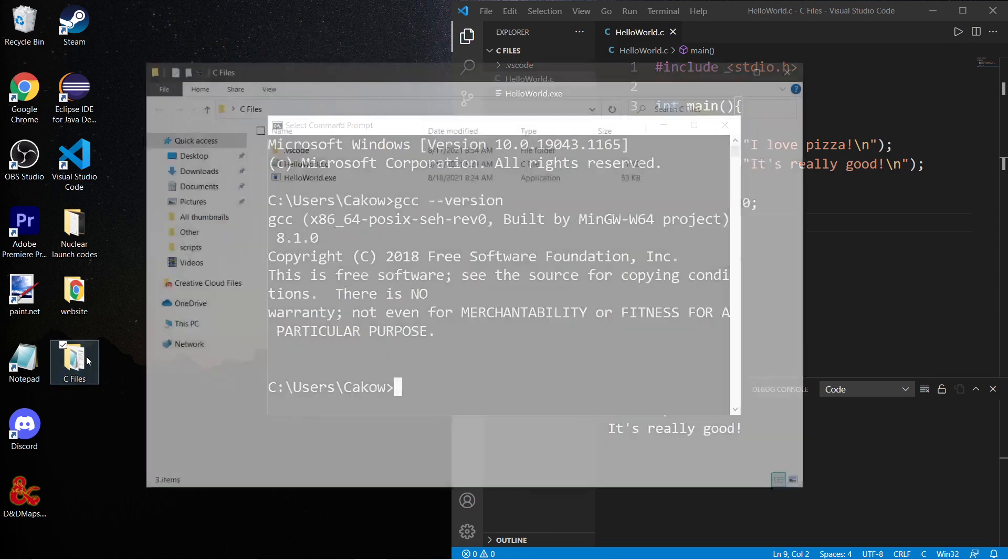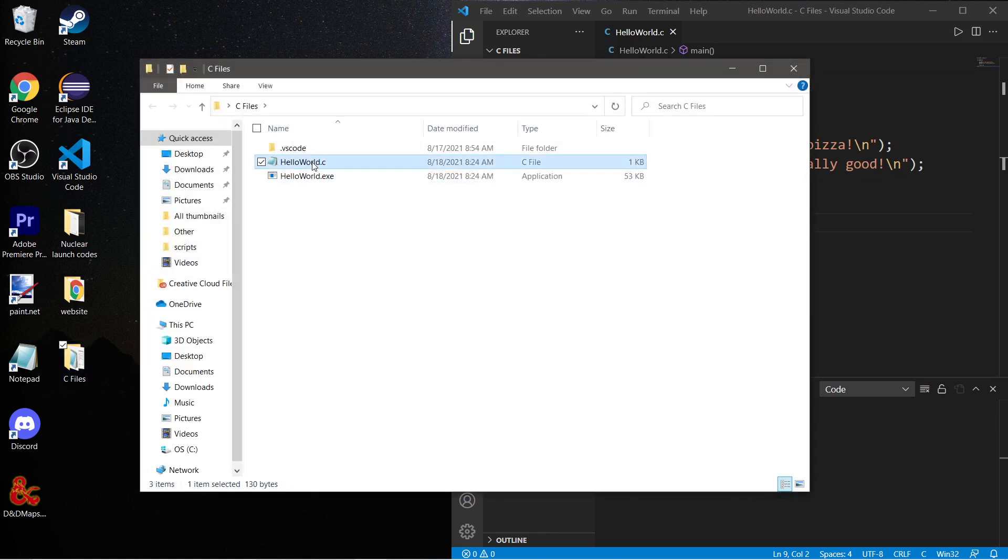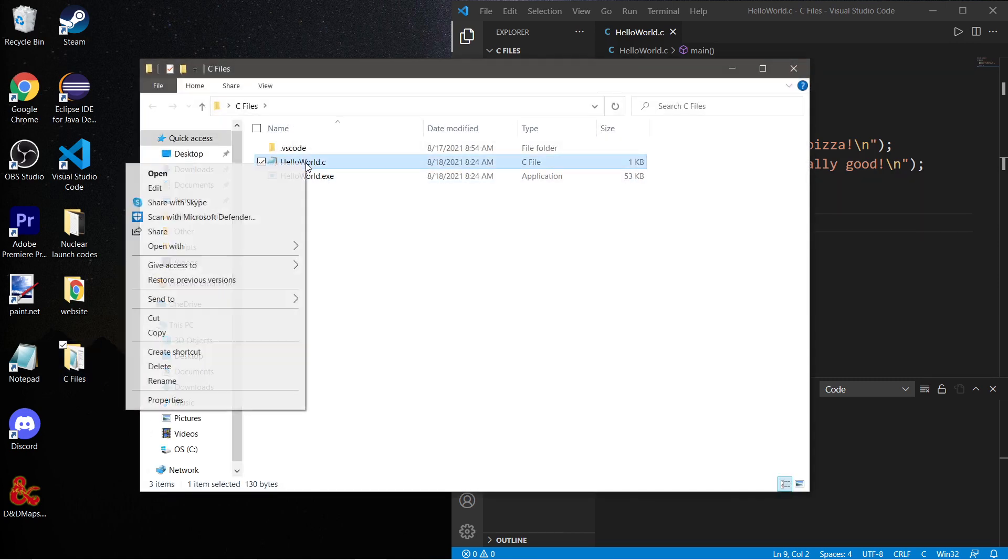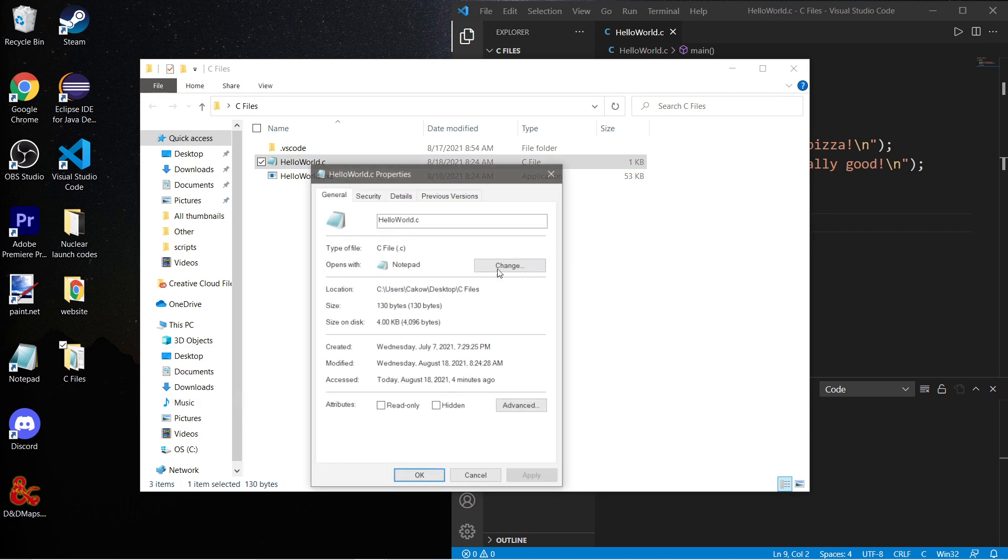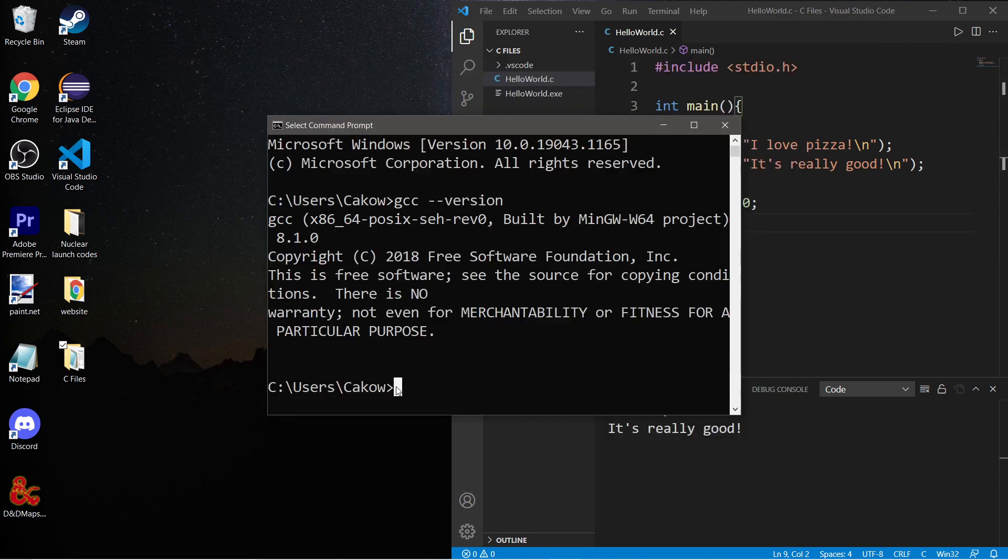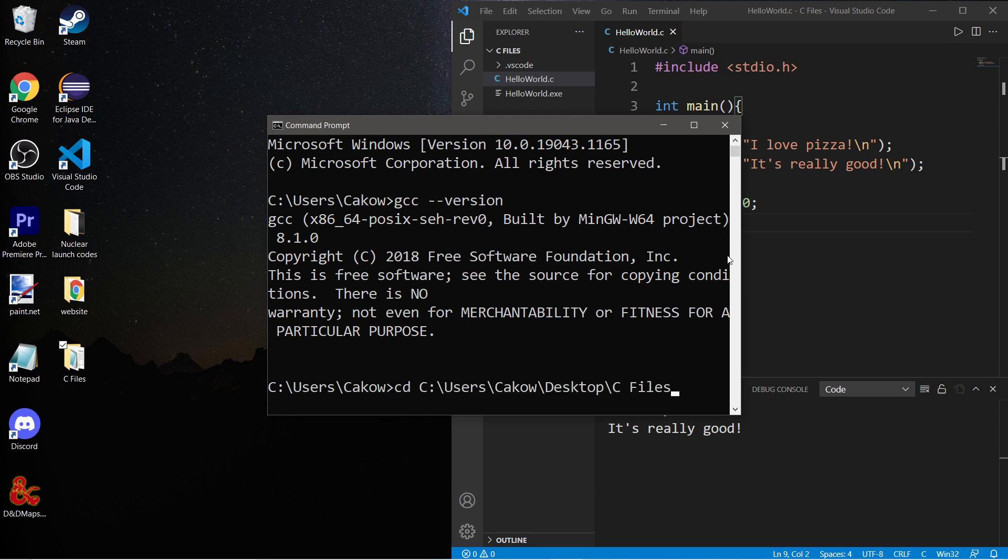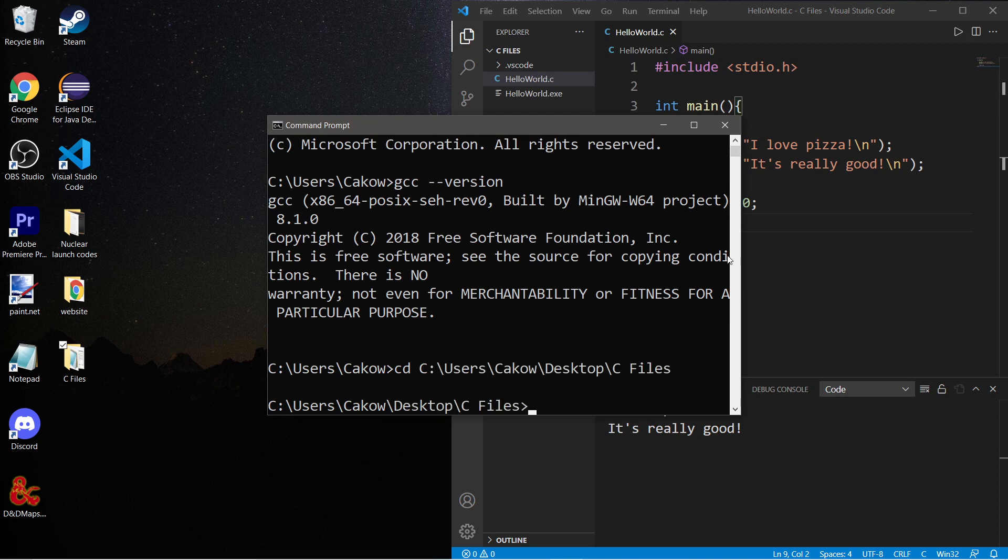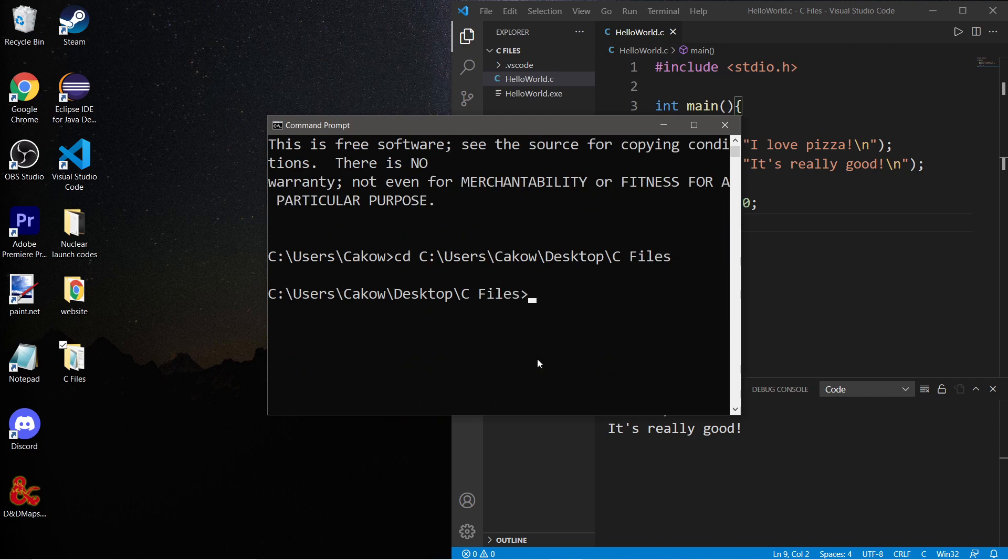An easy way to change that is we need the file location. So I'm going to right-click on my C file, go to properties, copy this location. And within command prompt I will type cd to change directory, and then paste that location.